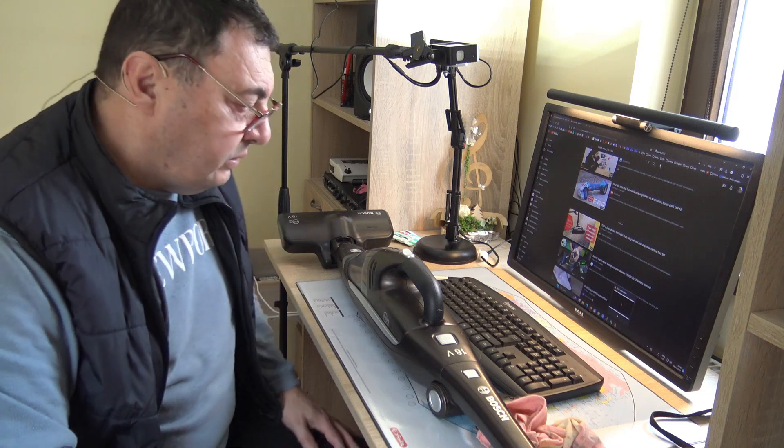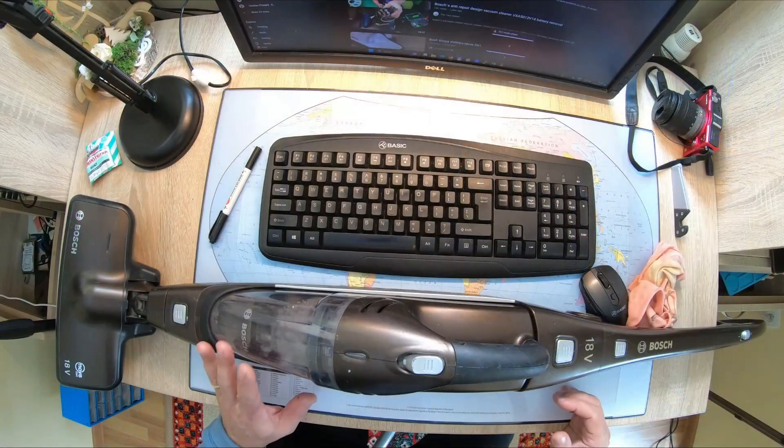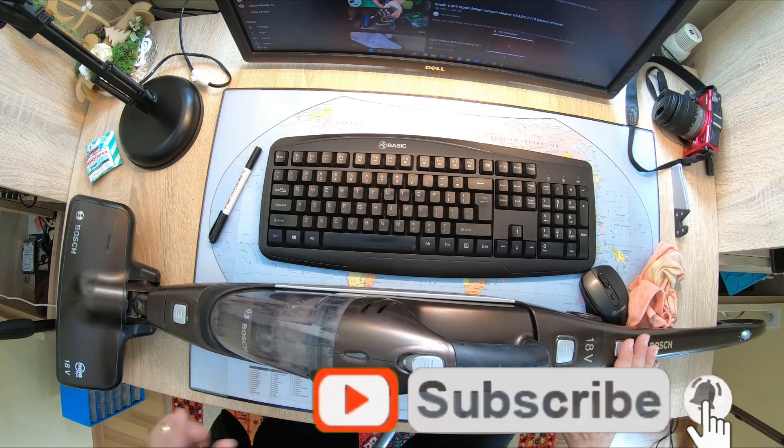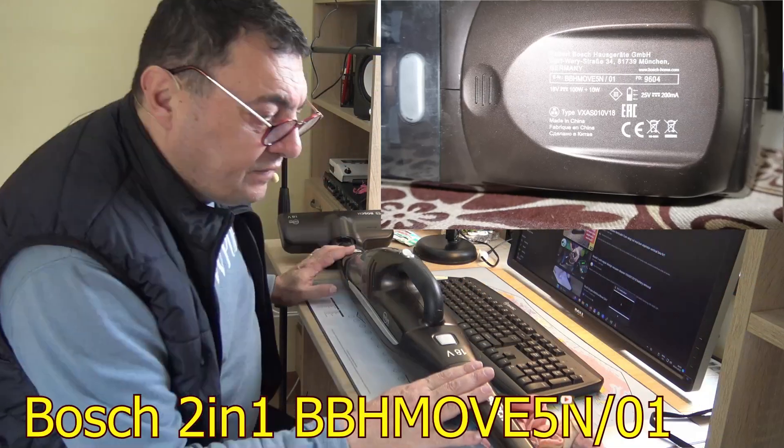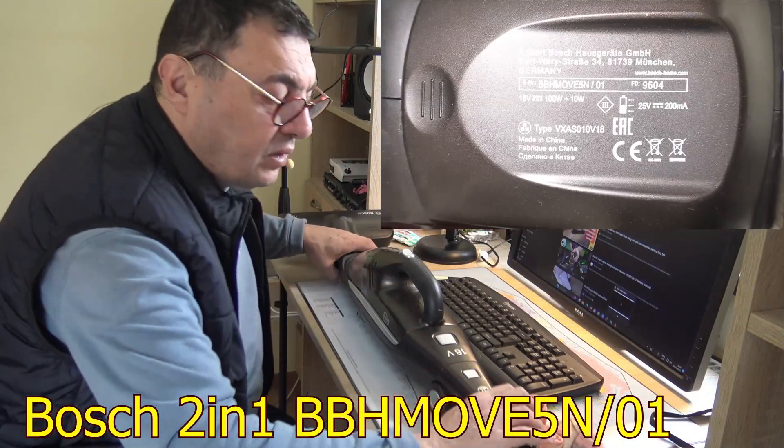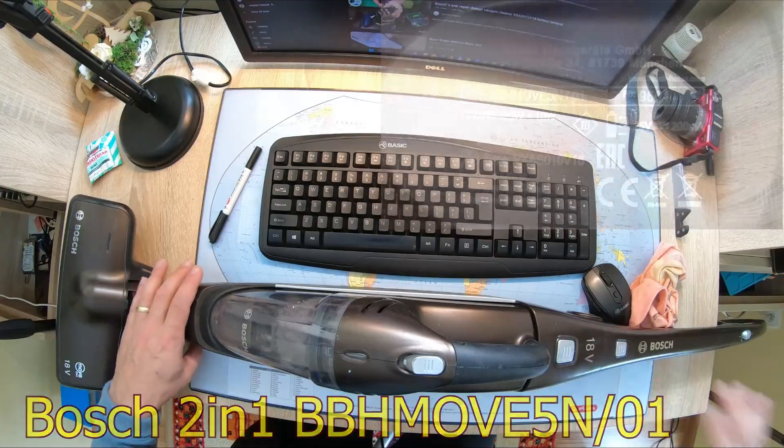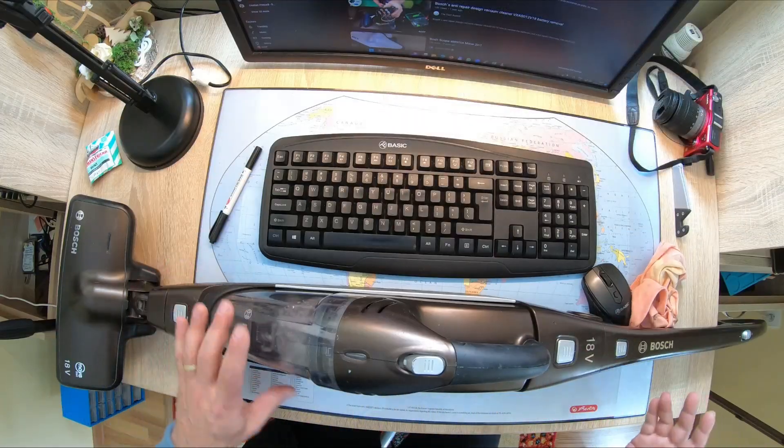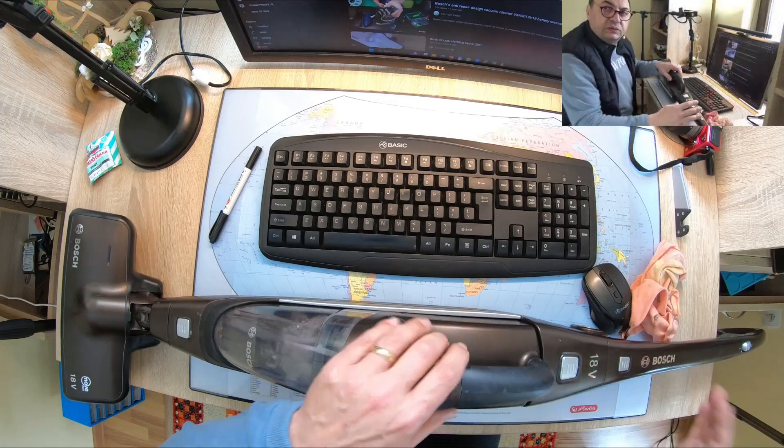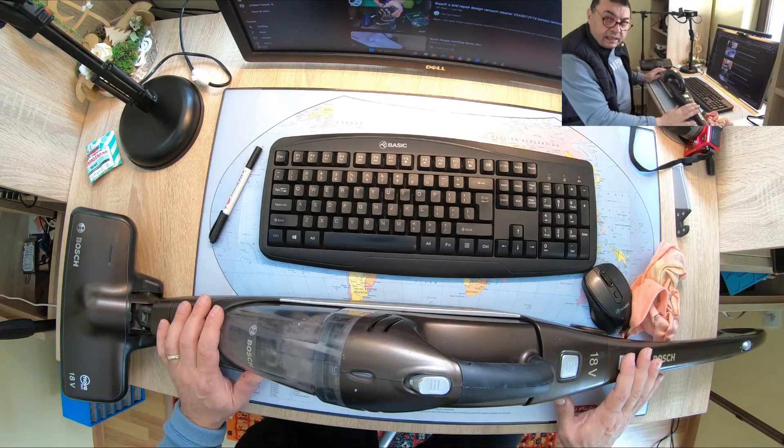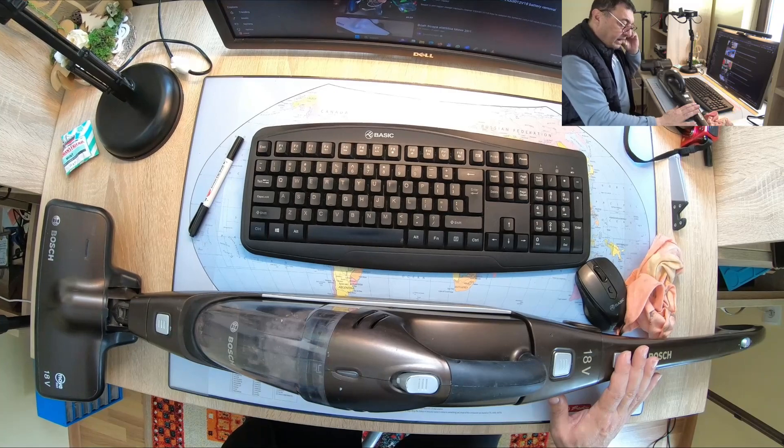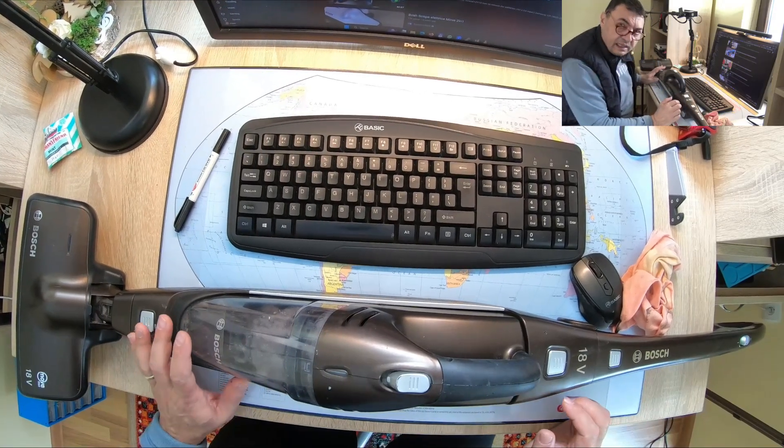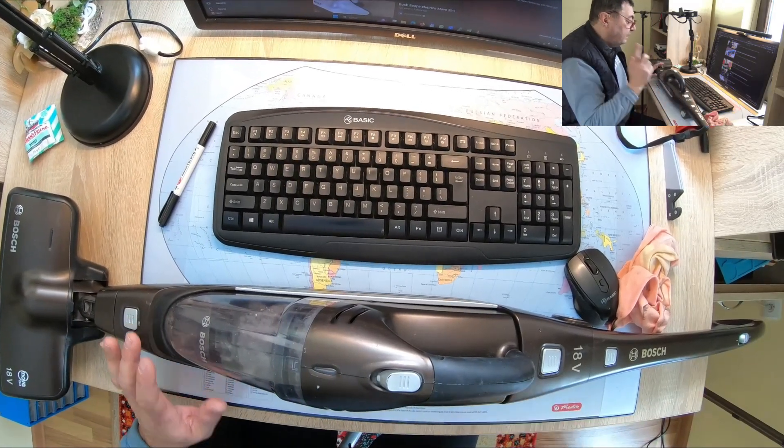Hello there, today we're going to take care of this Bosch Move 2-in-1 18 volt vacuum cleaner. Very portable, very versatile, very easy to use, a good tool in the house. It's looking like the battery doesn't keep the charge anymore, so I have to take that out and check the elements.